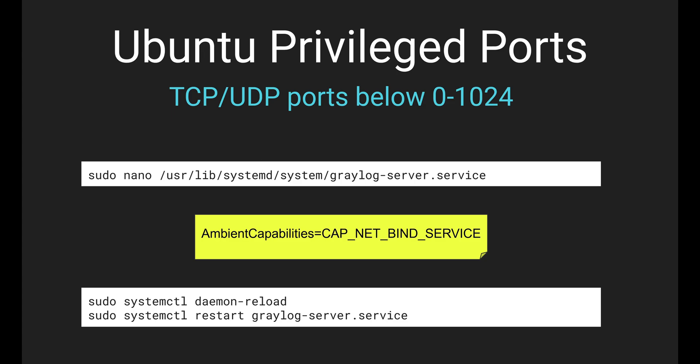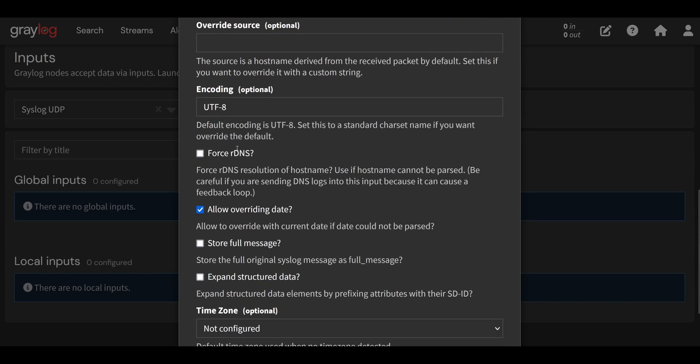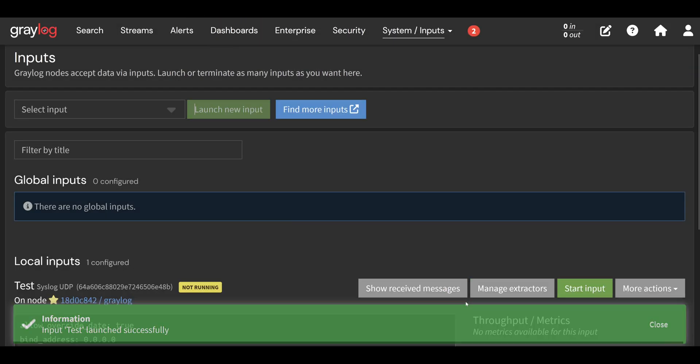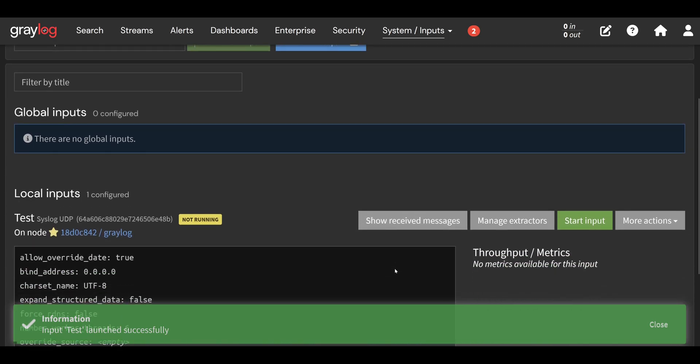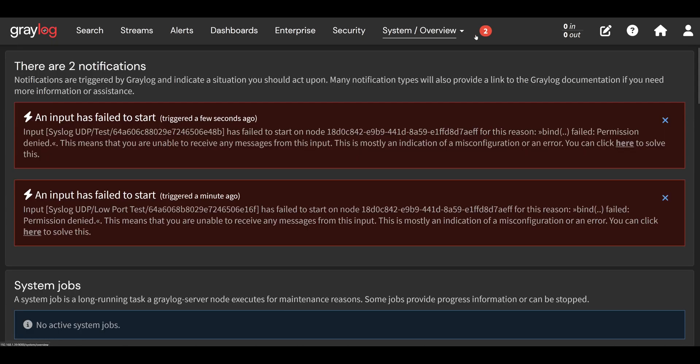So the best way I found is this: you just edit the systemd service to add the capabilities to use those ports. If you don't add this line in your systemd service config, then it won't start. If you try to use a port below 1024, it won't start in Graylog. It'll give you a permission error. So one way is just use ports above that and you never have this issue.